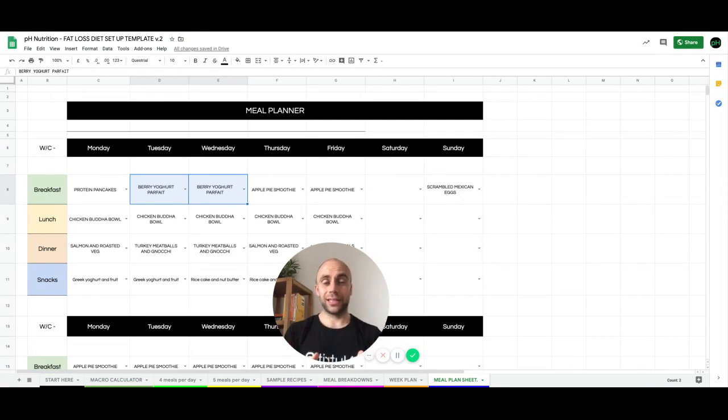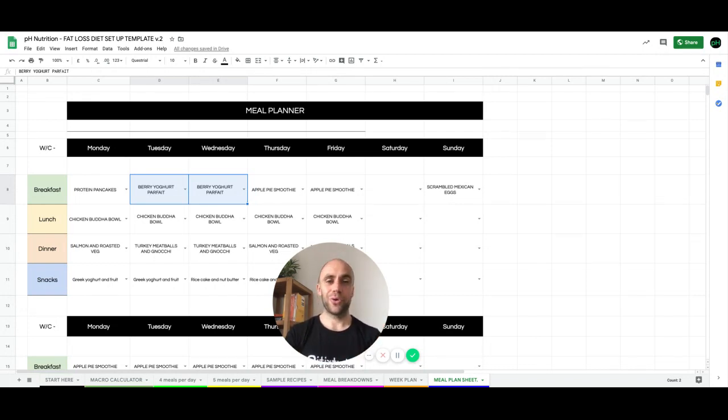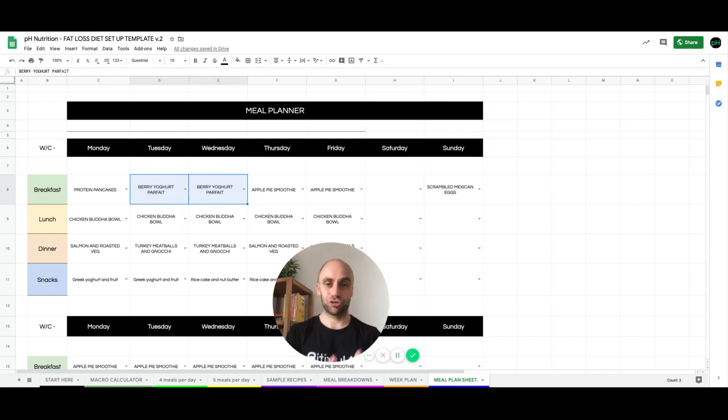I think at this time, this is a really, really useful tool for everybody to potentially have. So if you're interested, then come on board and streamline your nutrition using our diet template.